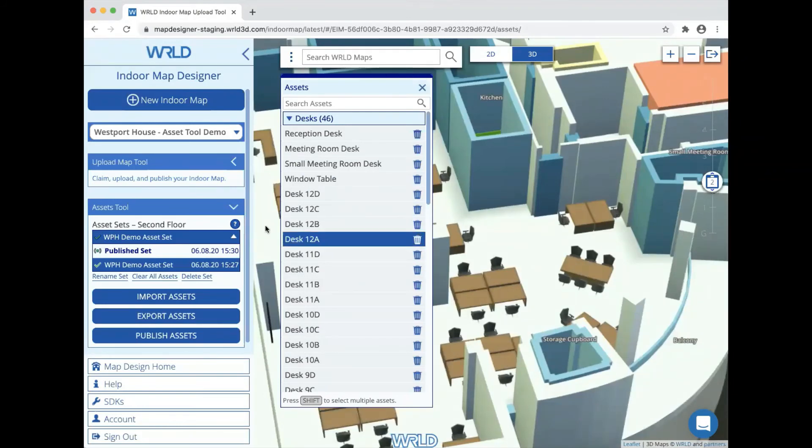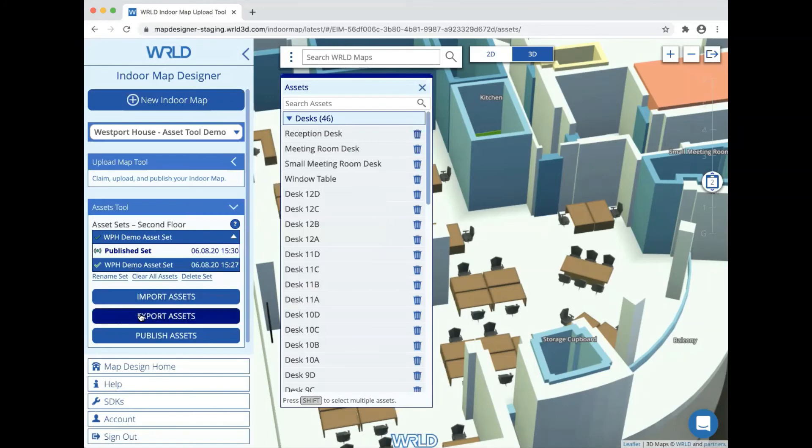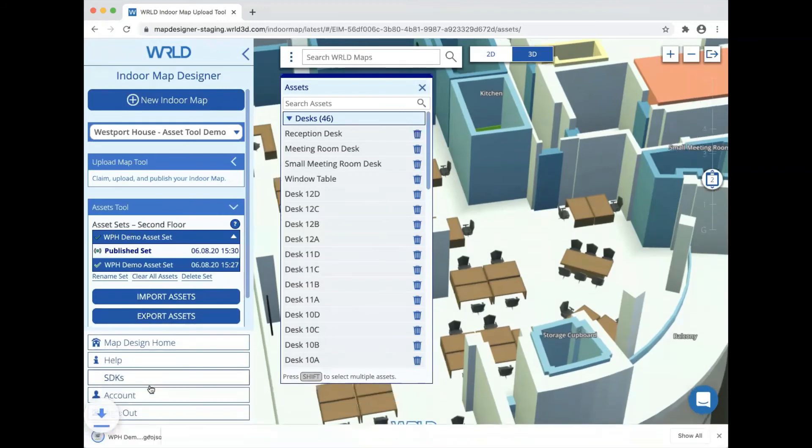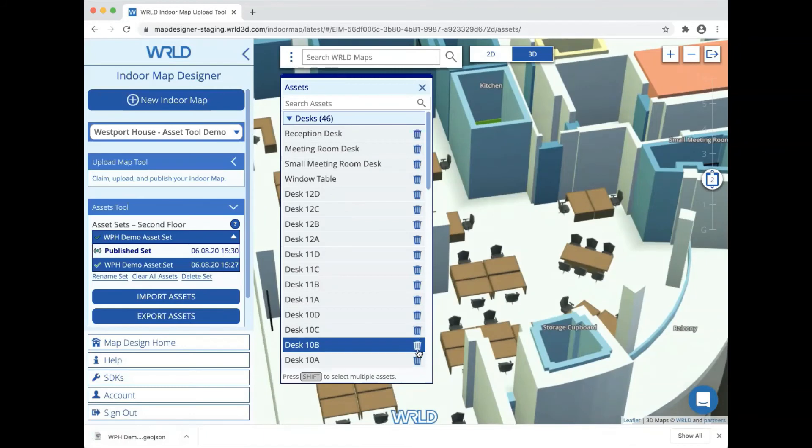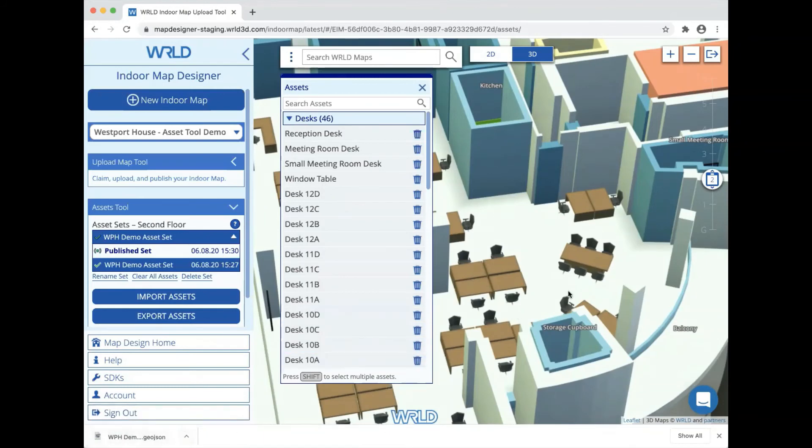If we want to save a copy of our set, we can download a GeoJSON file containing all the asset data using the export assets button. This downloads a file to our local machine which is very handy if we want to make bulk edits, such as renaming assets, where we can export, edit the file, and then import again.